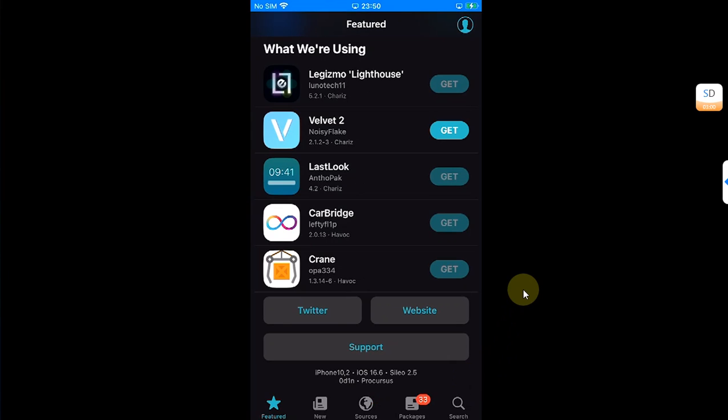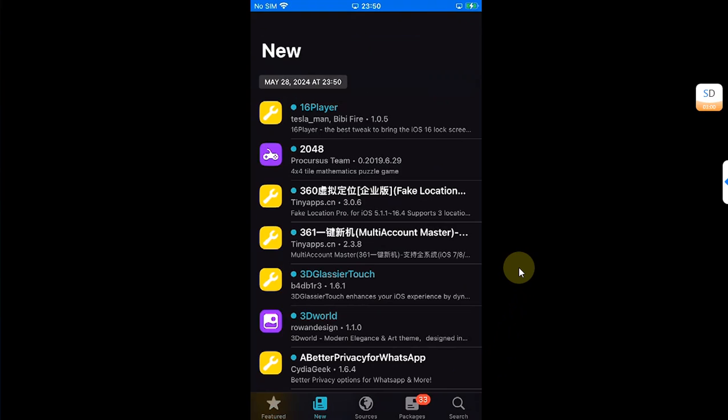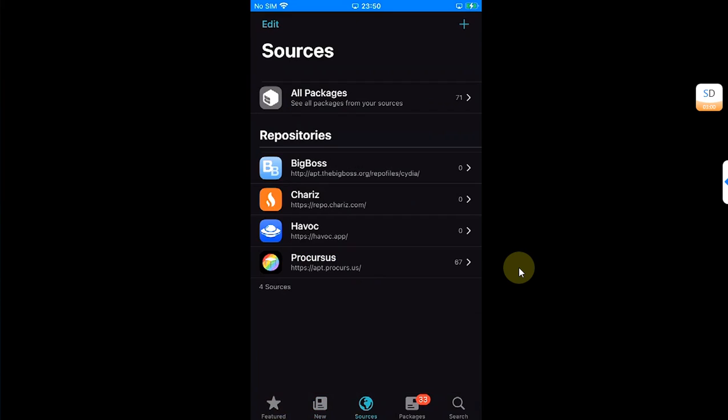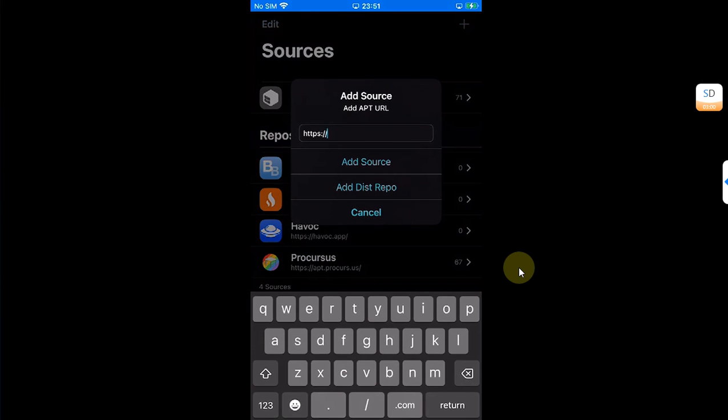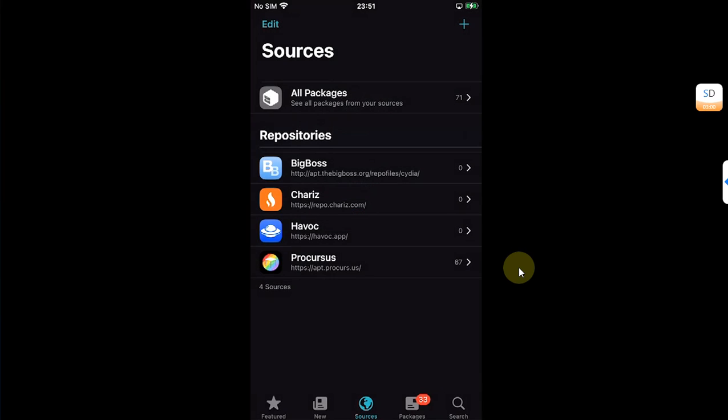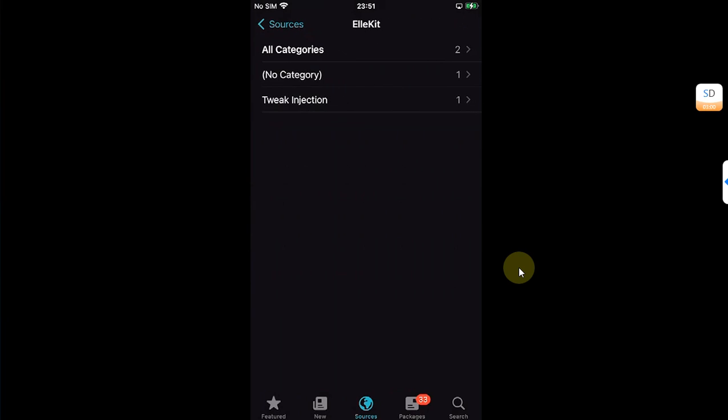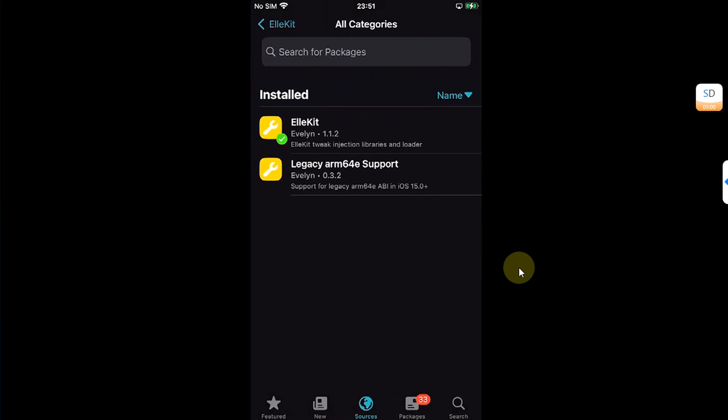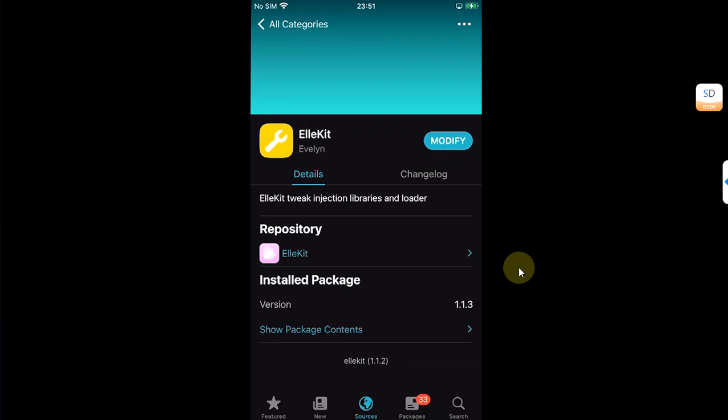You can see it is successfully jailbroken with Odin. You can see the version, it's an iPhone 8 Plus. And before you install your tweaks, please make sure that you go to sources and then hit this plus button and add this source allocate.space.